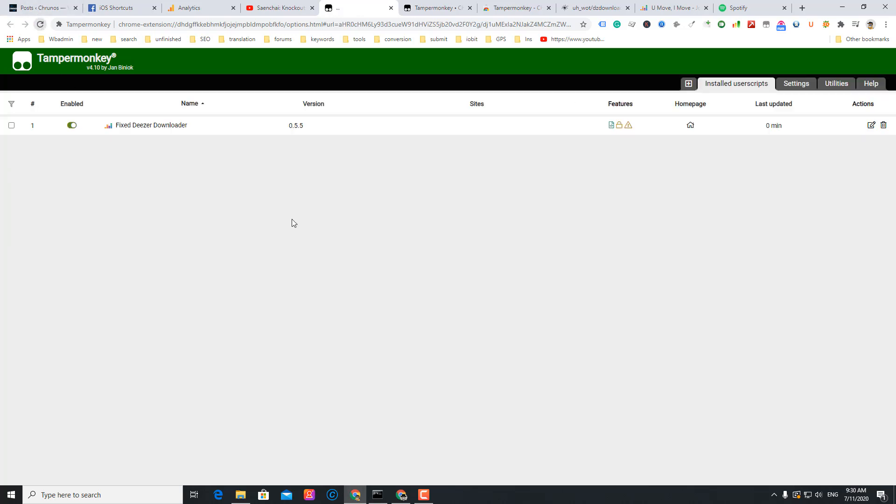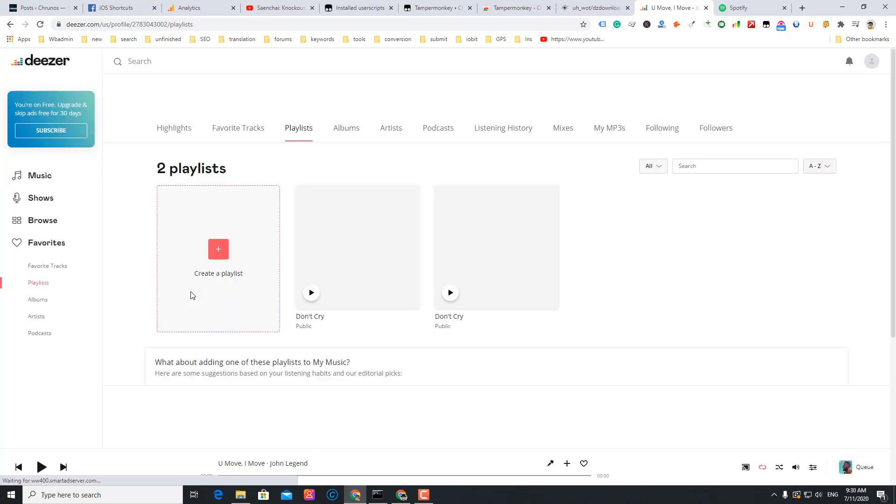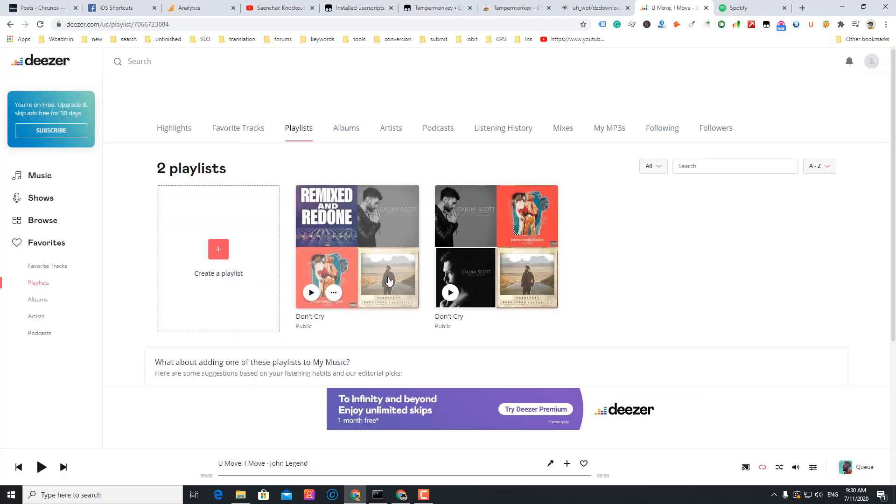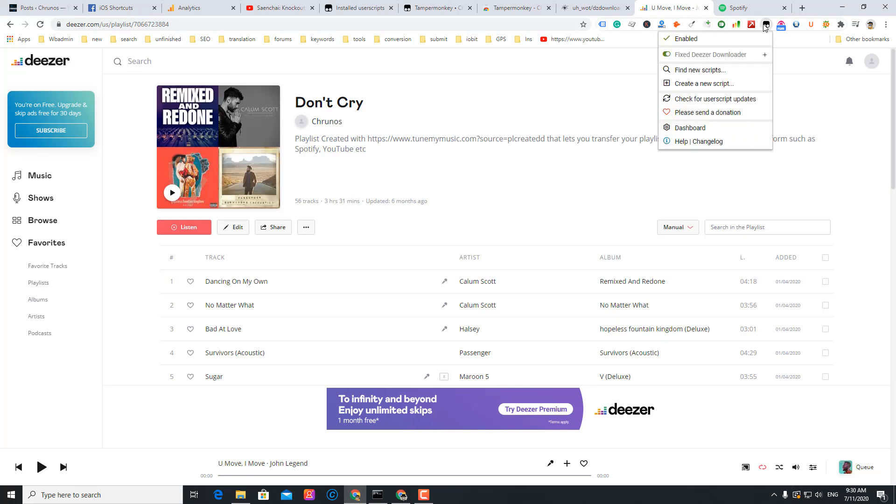I'll refresh. So I got this Deezer user downloader script. Let me just log into Deezer on my website. I'm going to check my playlist. I got this playlist. I'm going to refresh it.